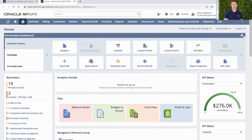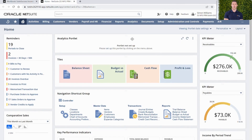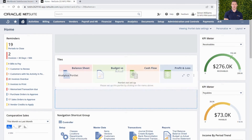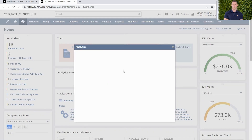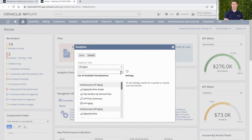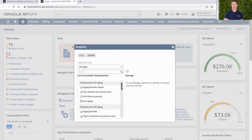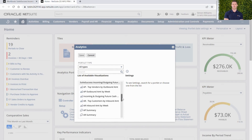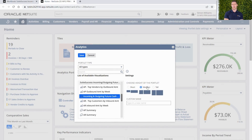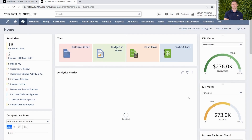I'm personalising my dashboard and I'm choosing the analytics portlet. I can now scroll through my list of portlets available or use the search function to find which portlet I want to bring onto my dashboard. I'll select the incoming and outgoing cash and choose the size to be medium.